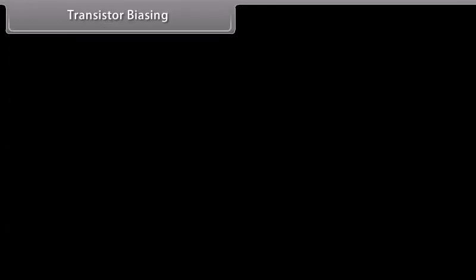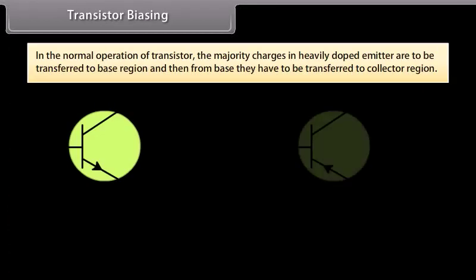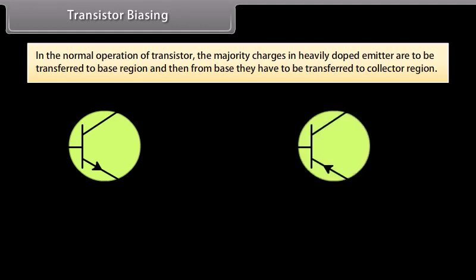Transistor biasing: In normal operation, the majority charges in the heavily doped emitter are transferred to the base region, and then from the base to the collector region. For transition from emitter to base, the first junction between them has to be forward biased. As the majority charges of the emitter reach the base region, they are attracted towards the collector only if the collector end is reverse biased.